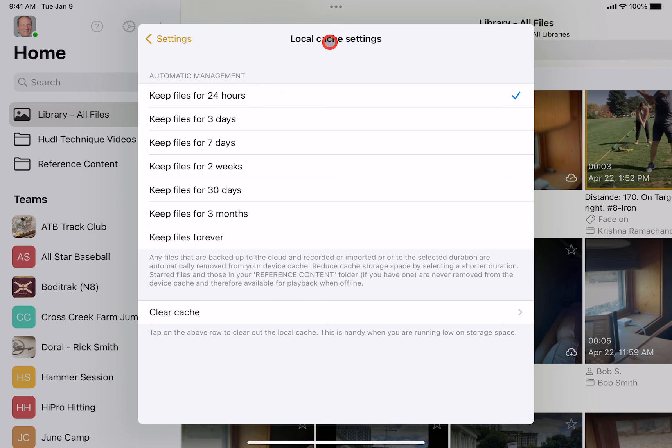For the most part, you won't have to worry about these settings. But if you're finding that it's using too much space, this is something that you can do to use even less space on your device.